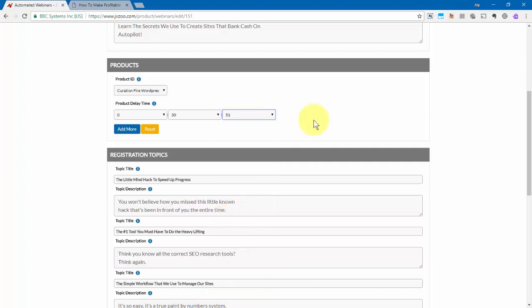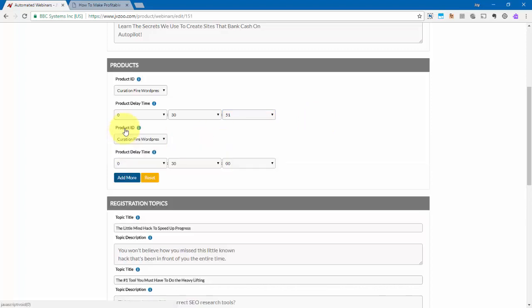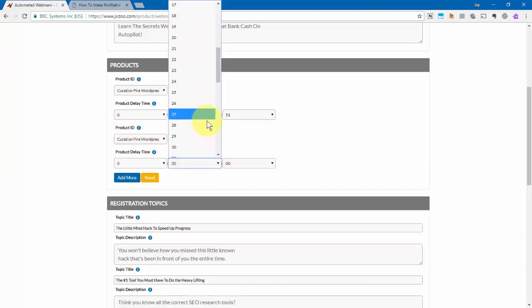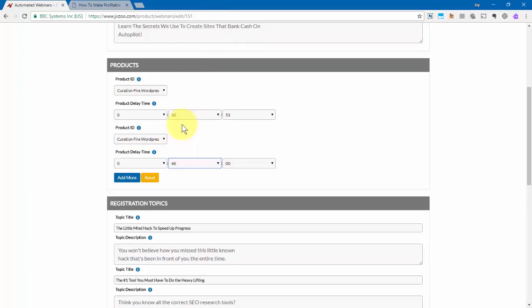Now let's say if you had maybe a payment plan option that you wanted to introduce later in the webinar, then you could also come right here, click add more, and then choose that product and then select when you want that payment plan option or any other product to appear with the buy button as well.